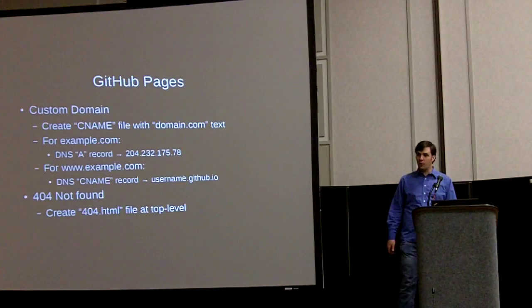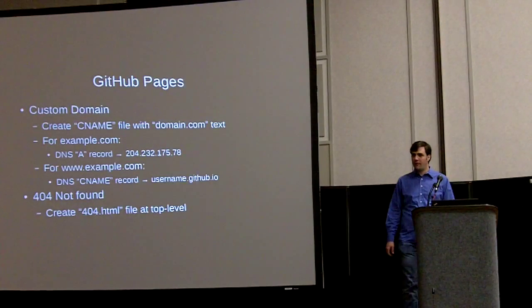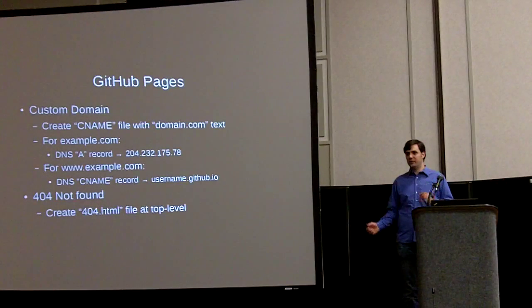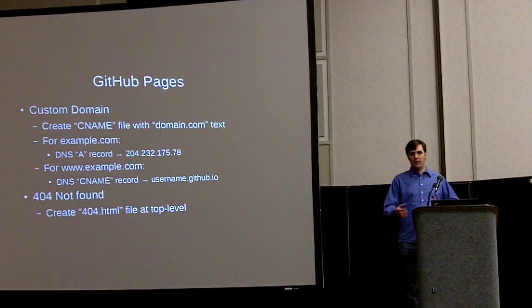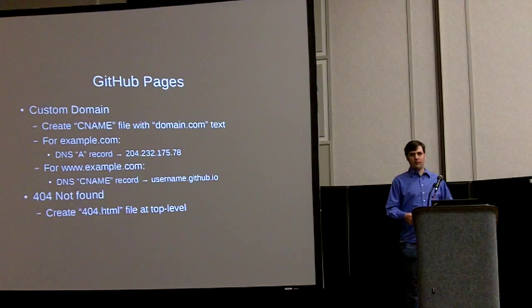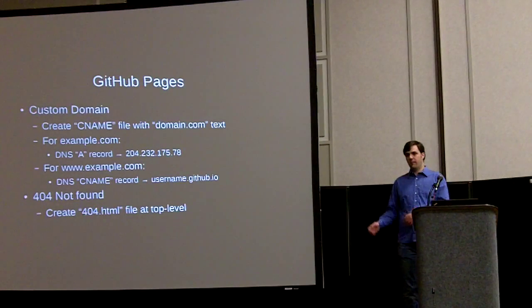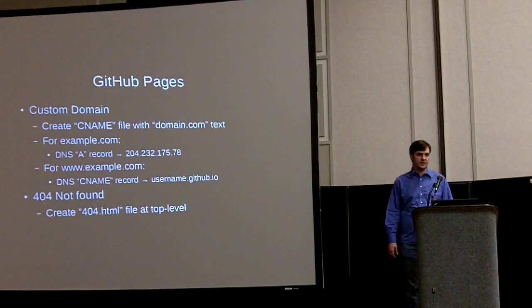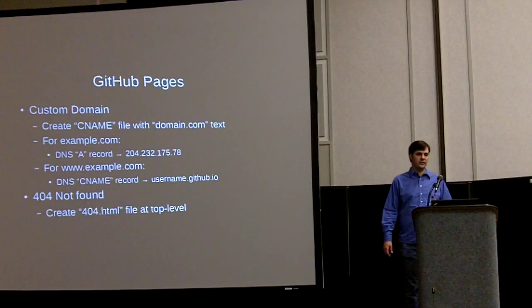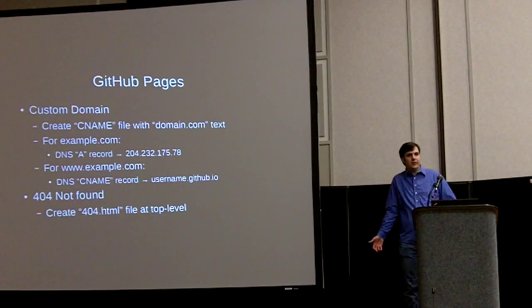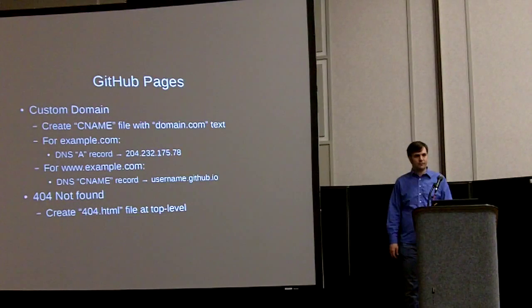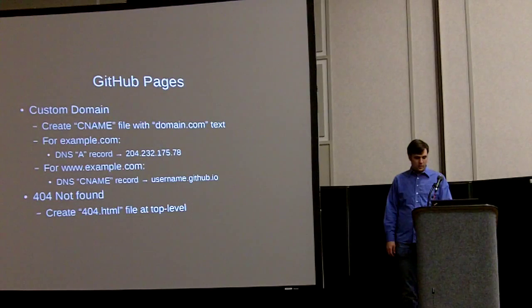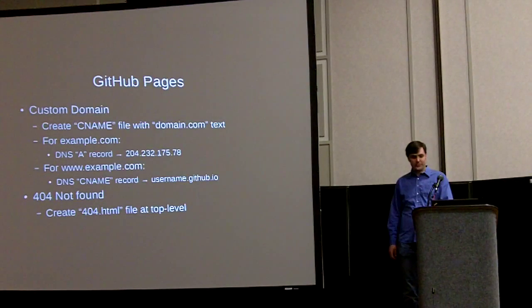They also support 404 pages. If you have a file at the top level called 404.html, it will redirect any missing page there. So instead of seeing the GitHub page, no one will even have to know that you're running off GitHub. And it's free hosting and it's really fast.